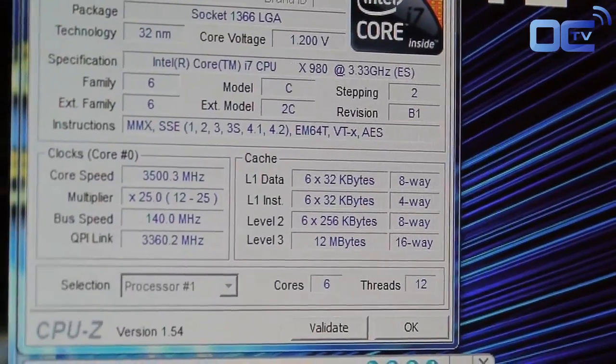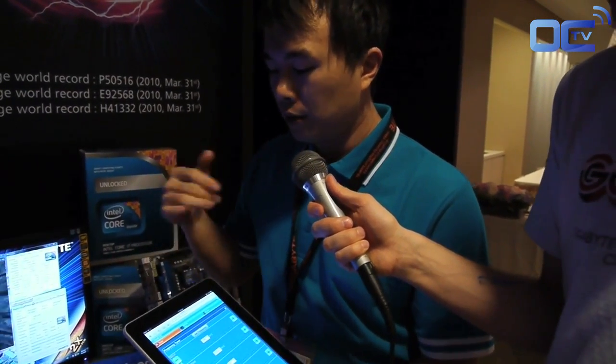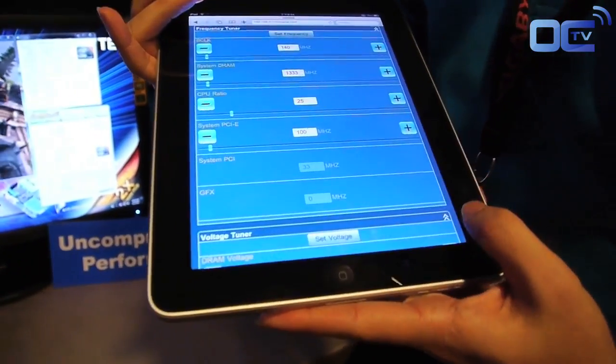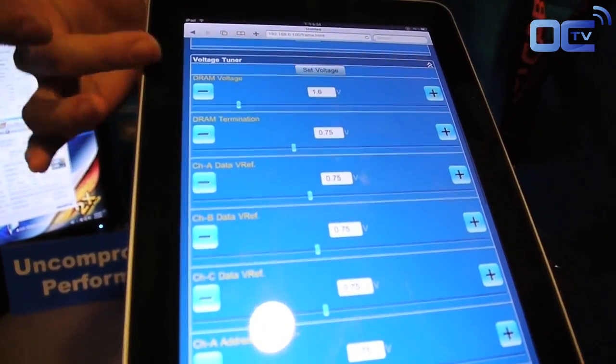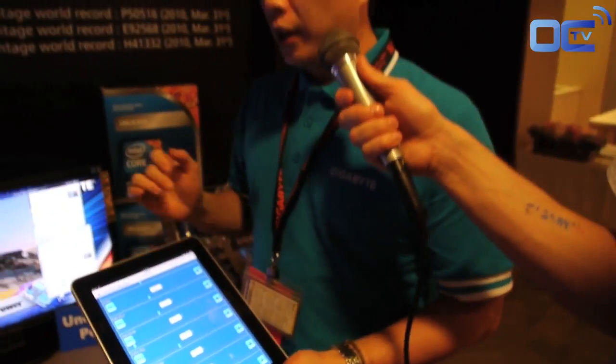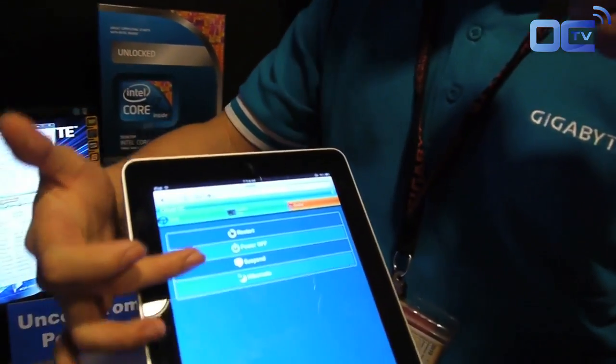There's no connection — the only connection here from the iPad to the X58 UD9 is through wireless. So by this Cloud OC, I'm able to do the overclocking even when I'm not beside my PC. Besides changing the frequency, I can also change the voltage — the DRAM, the CPU as well — the CPU PLL, IOH. Basically it's using the same library as EasyTune 6. And most important of all, I can remotely control my PC by turning on restart, power off, suspend, or hibernate the PC itself.